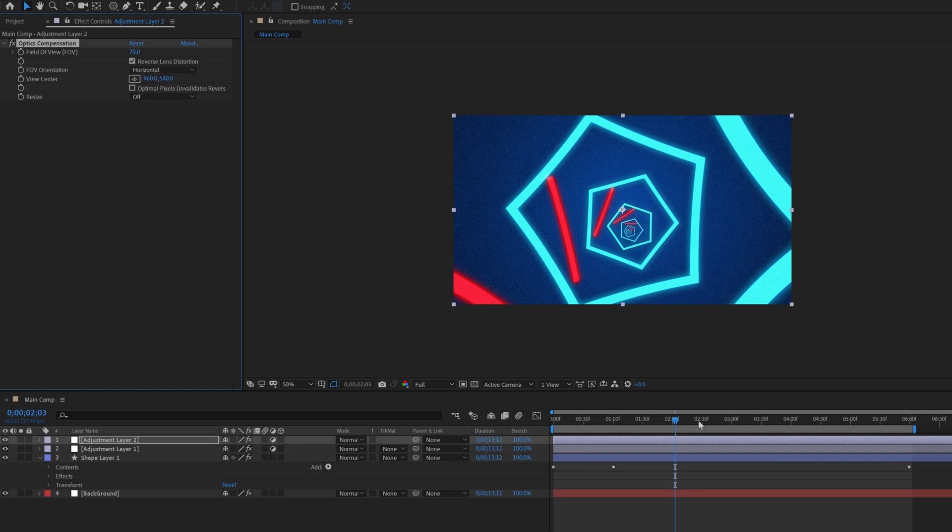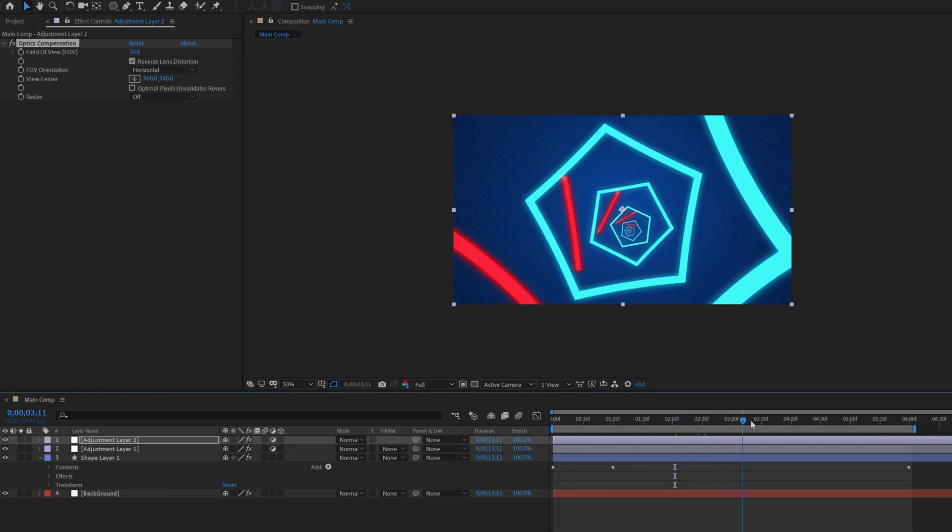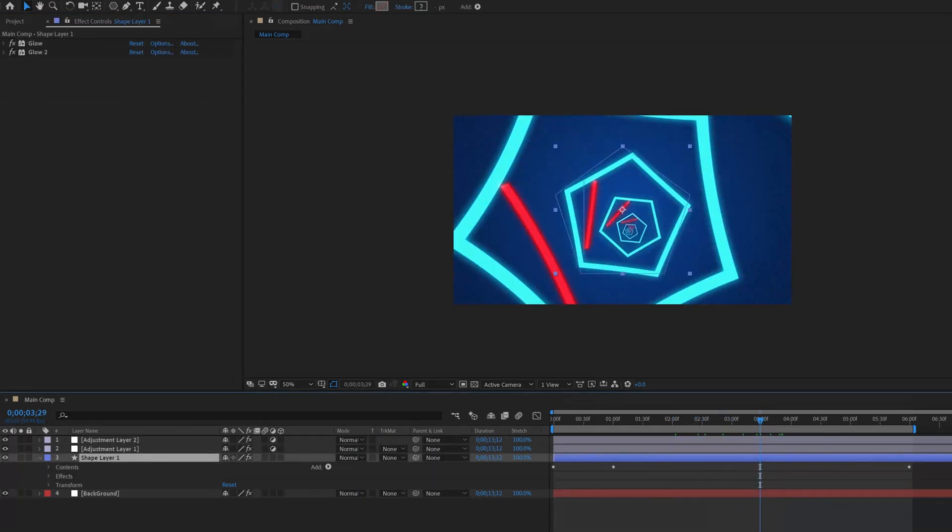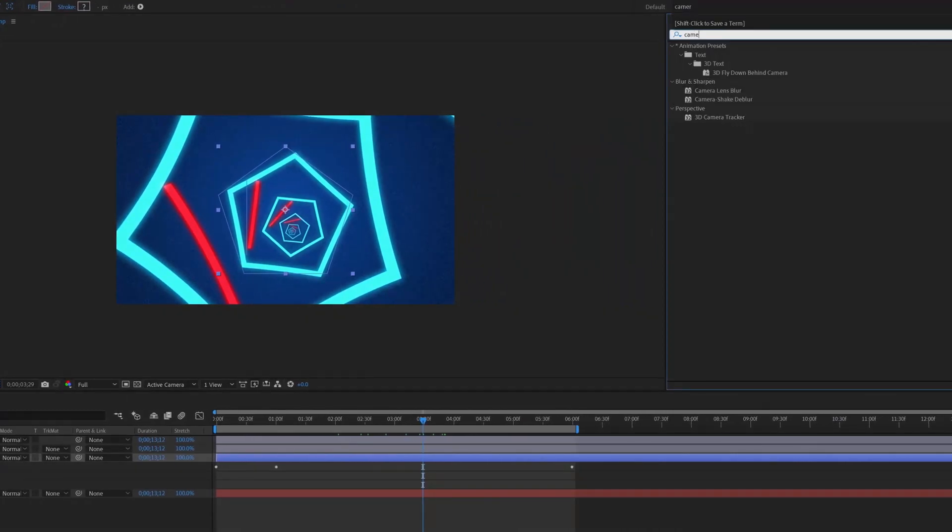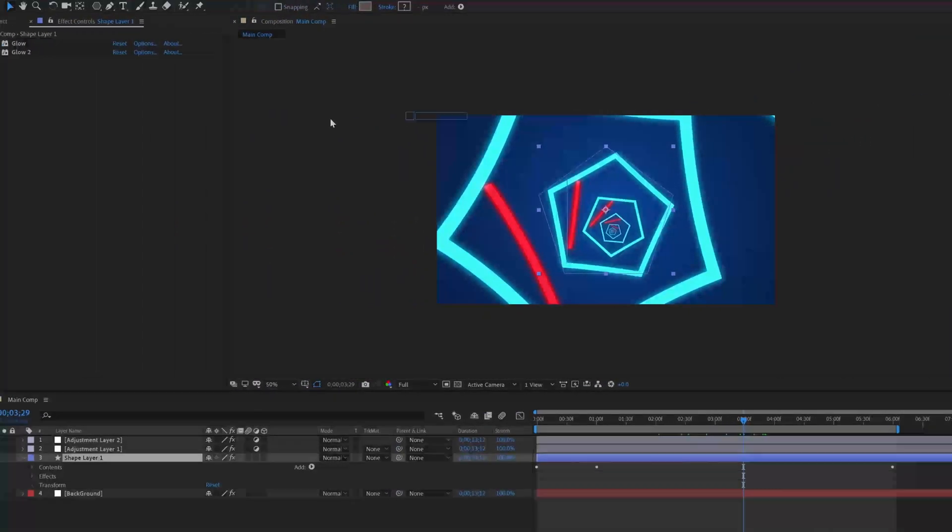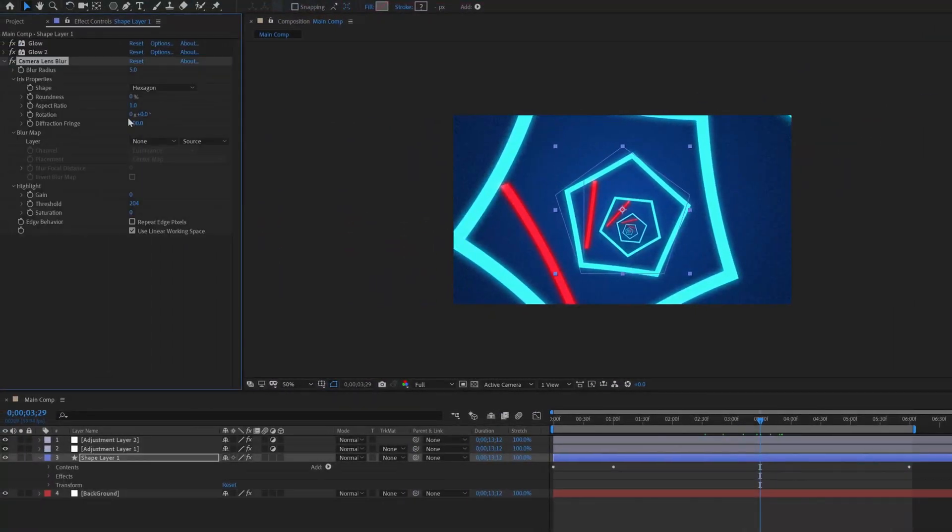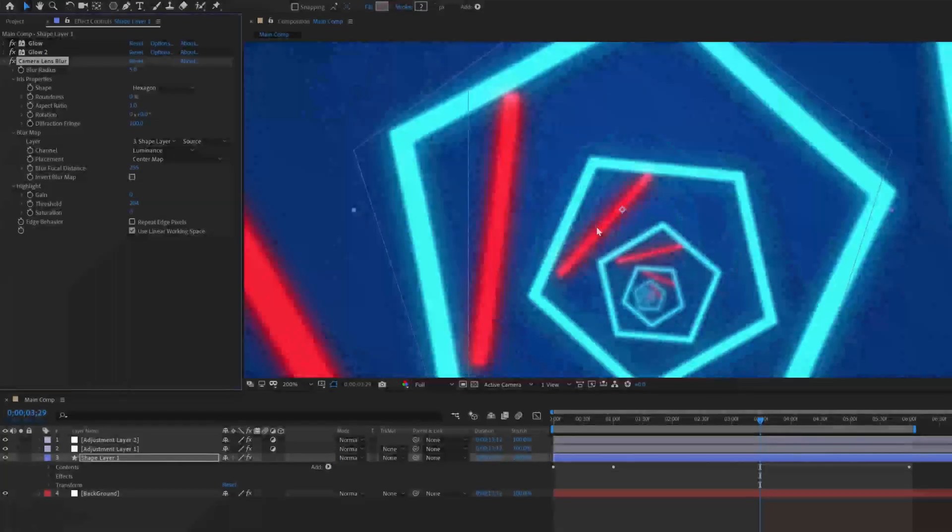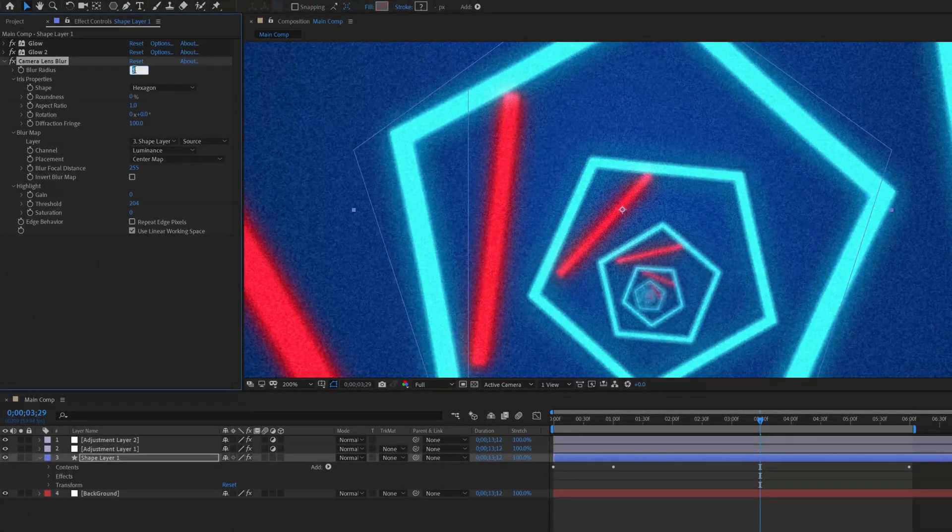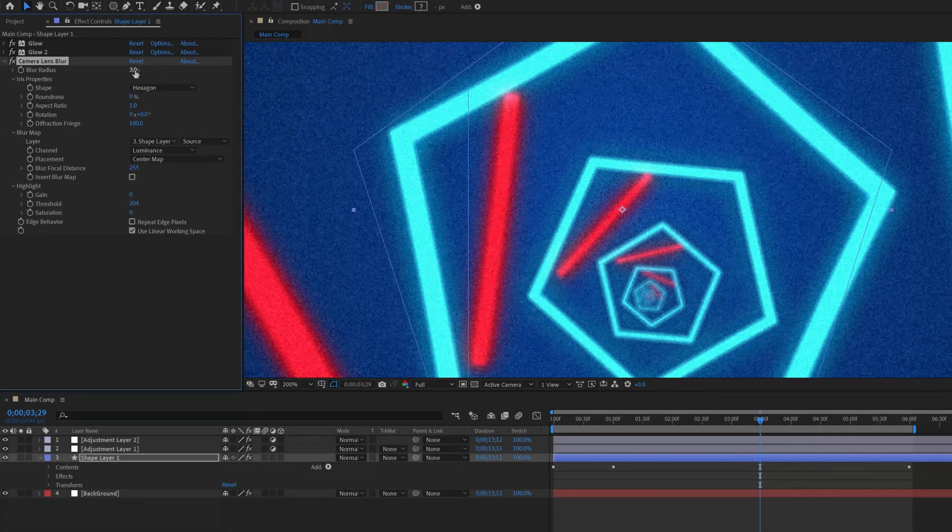Now adding some blur effect. Select the shape layer, go to effects and search camera lens blur. Change the layer to shape layer, set the blur focal distance to 255, and change the blur radius to 3.